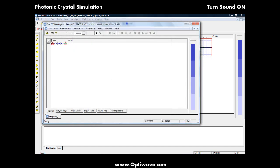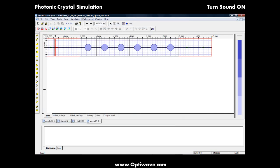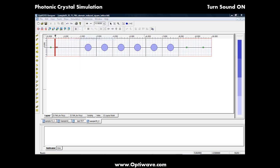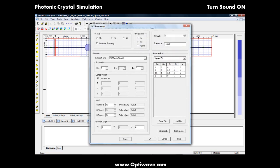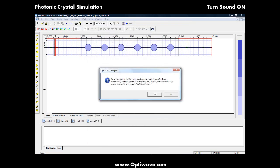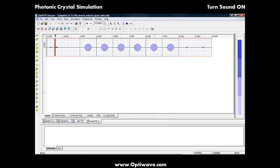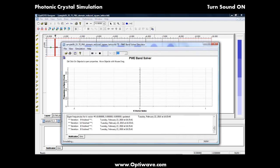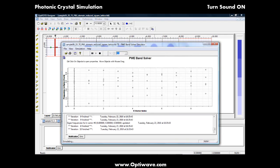We will now use OptiFT2D's PWE band solver to find any band gaps that might exist. The band solver works in either one, two, or three dimensions. Simply edit the band solver parameters and hit Run. Once the simulation is complete, the graph is populated with a set of eigenfrequencies of individual k-vectors.